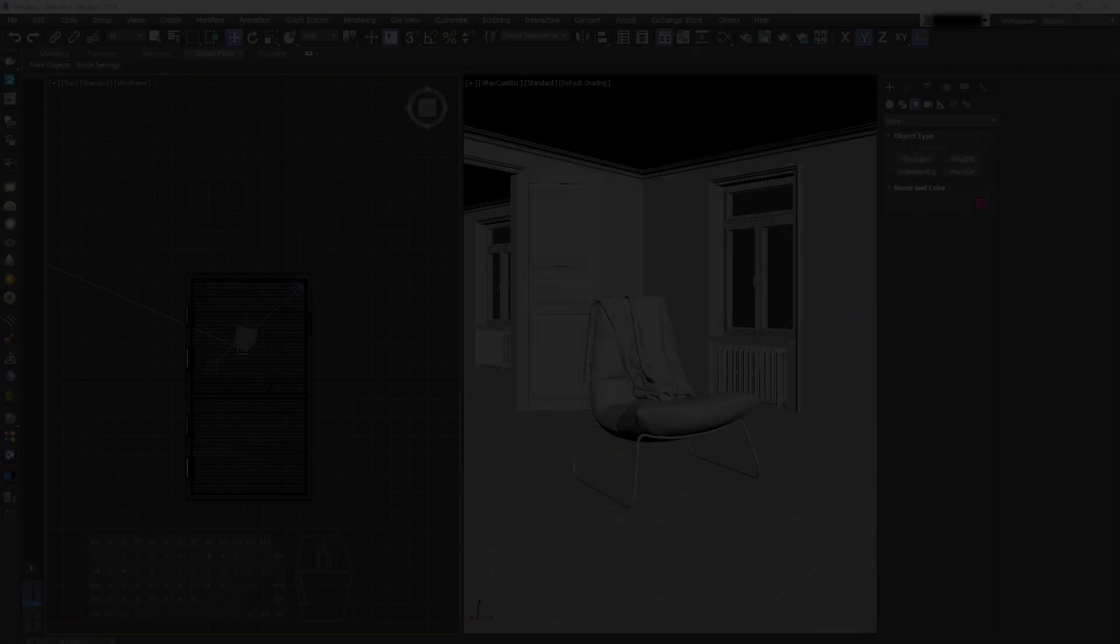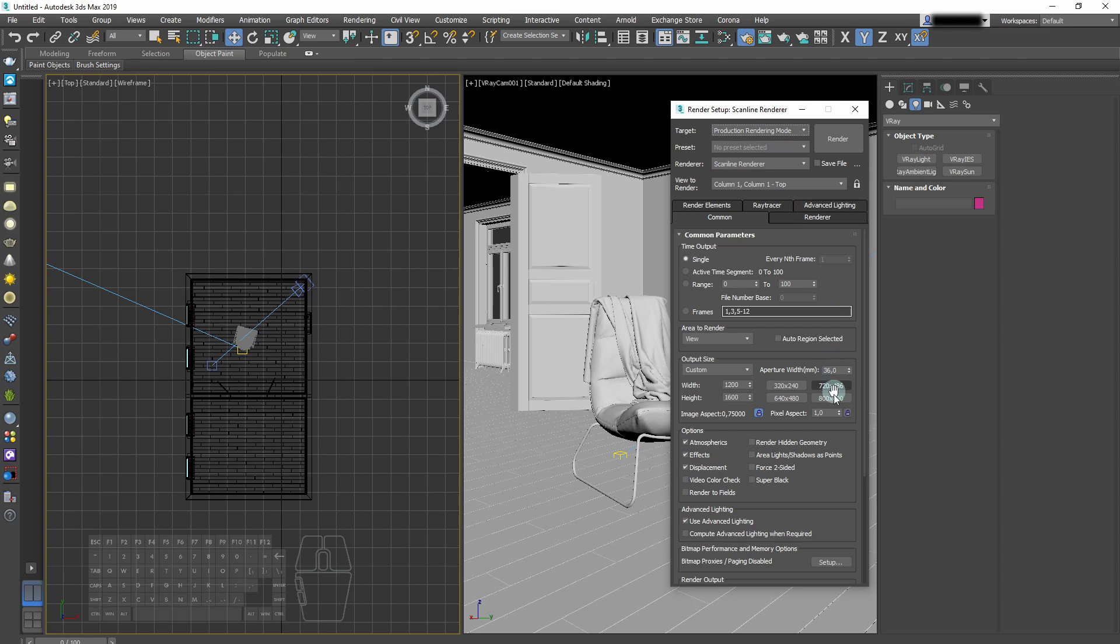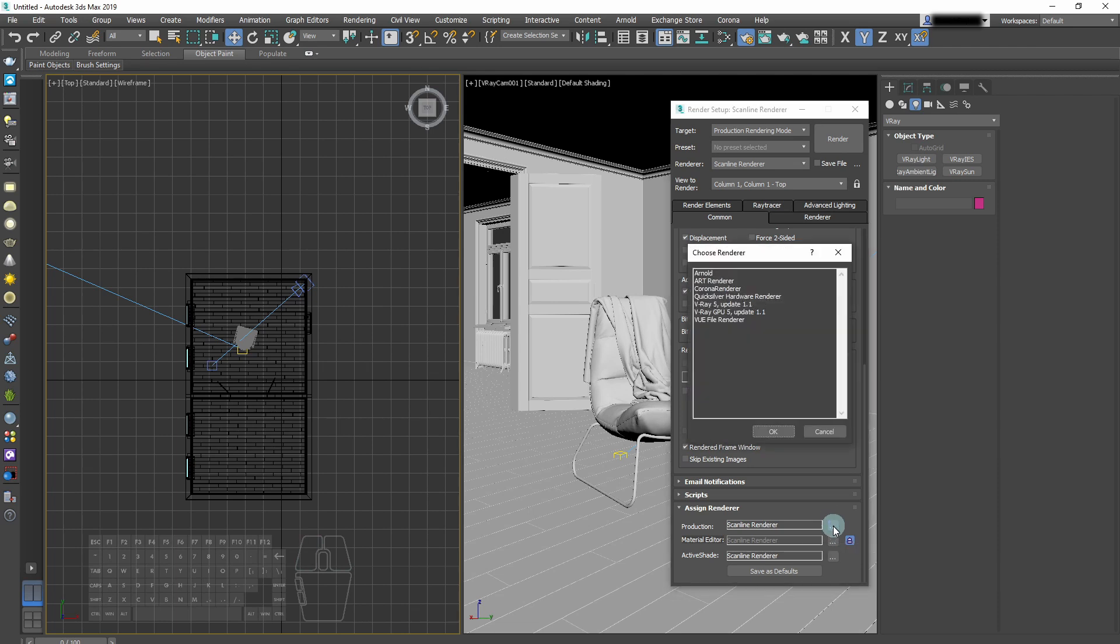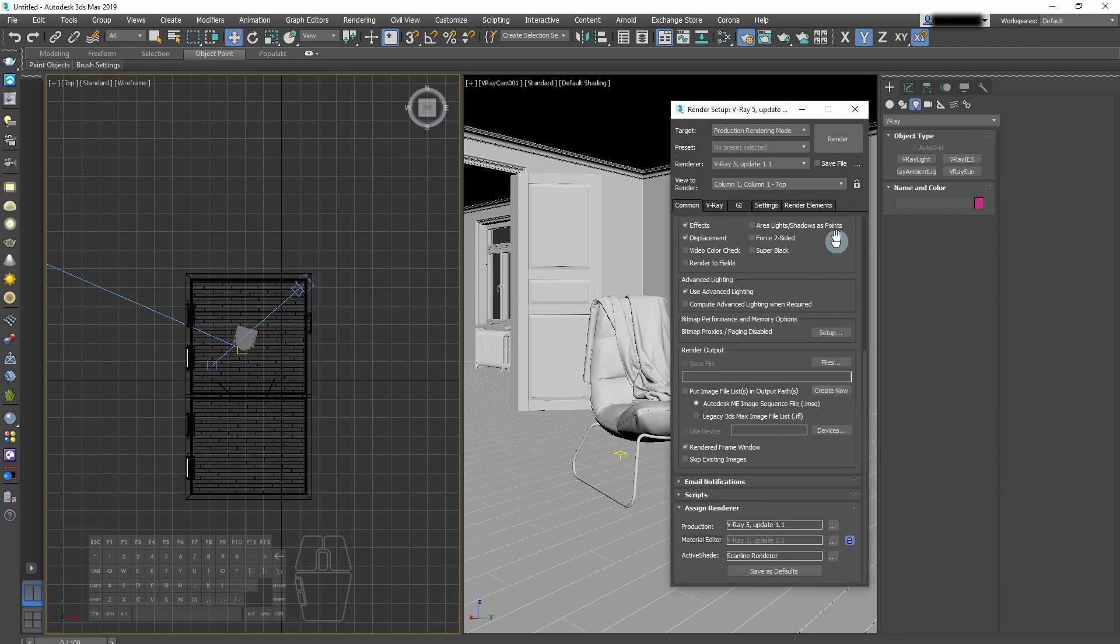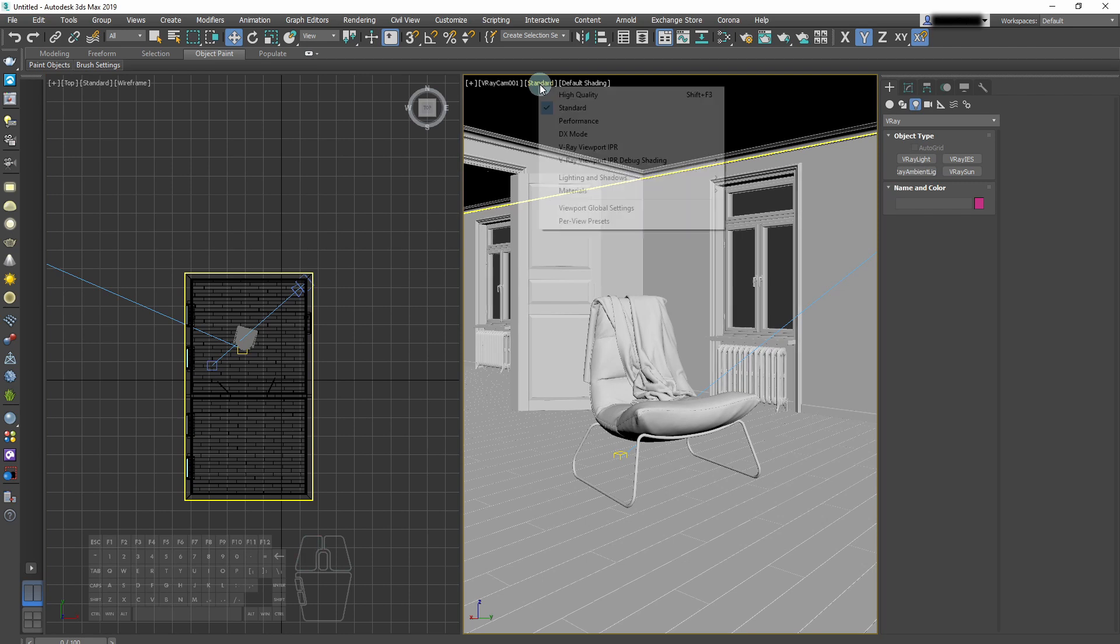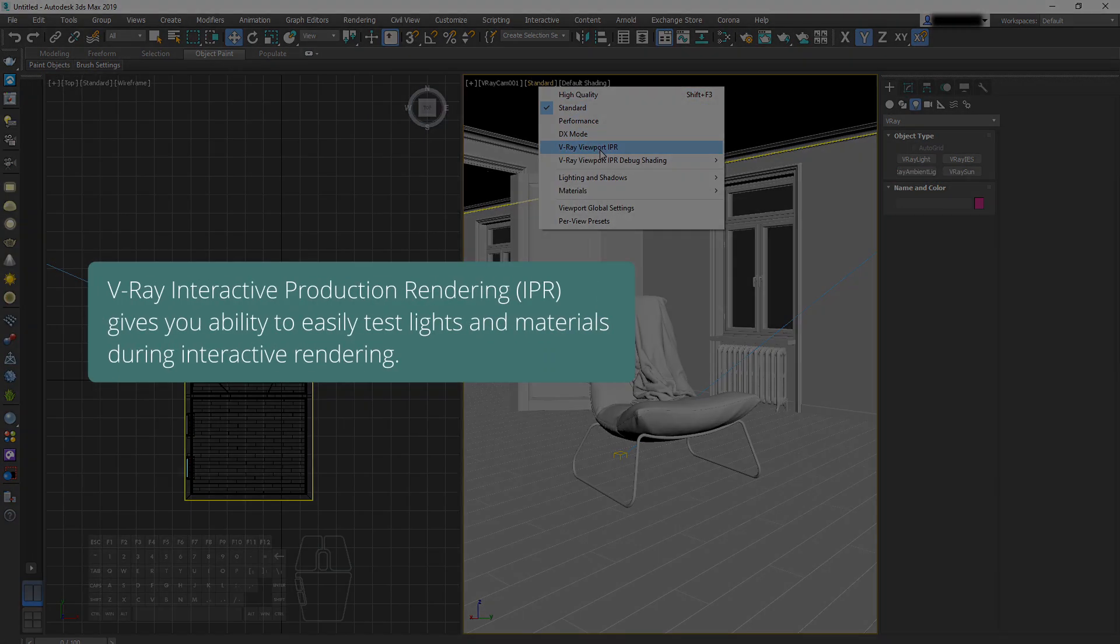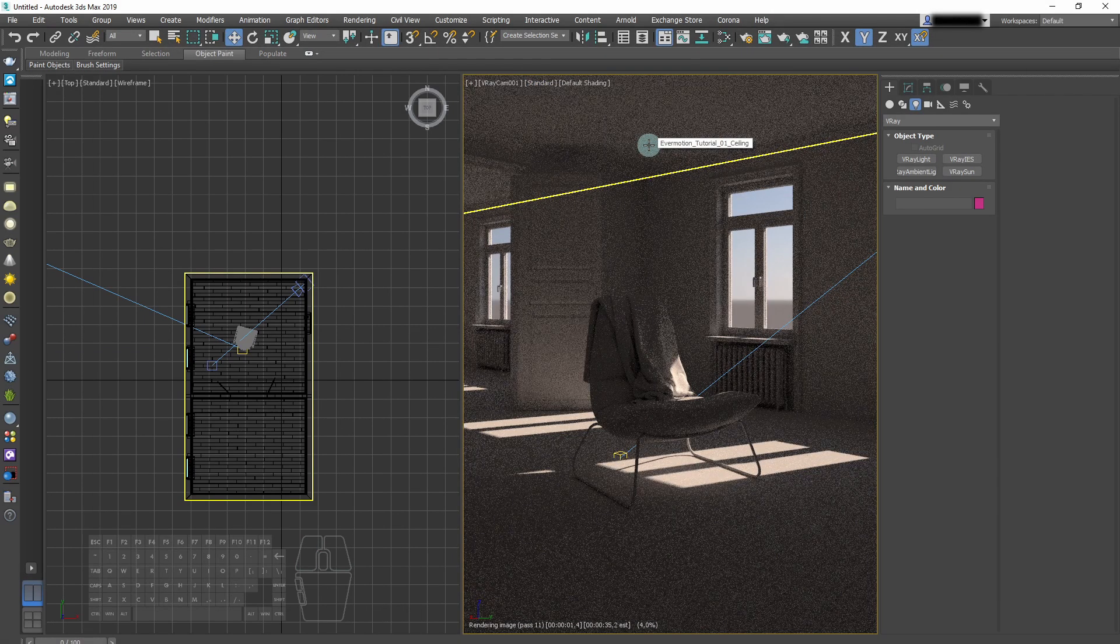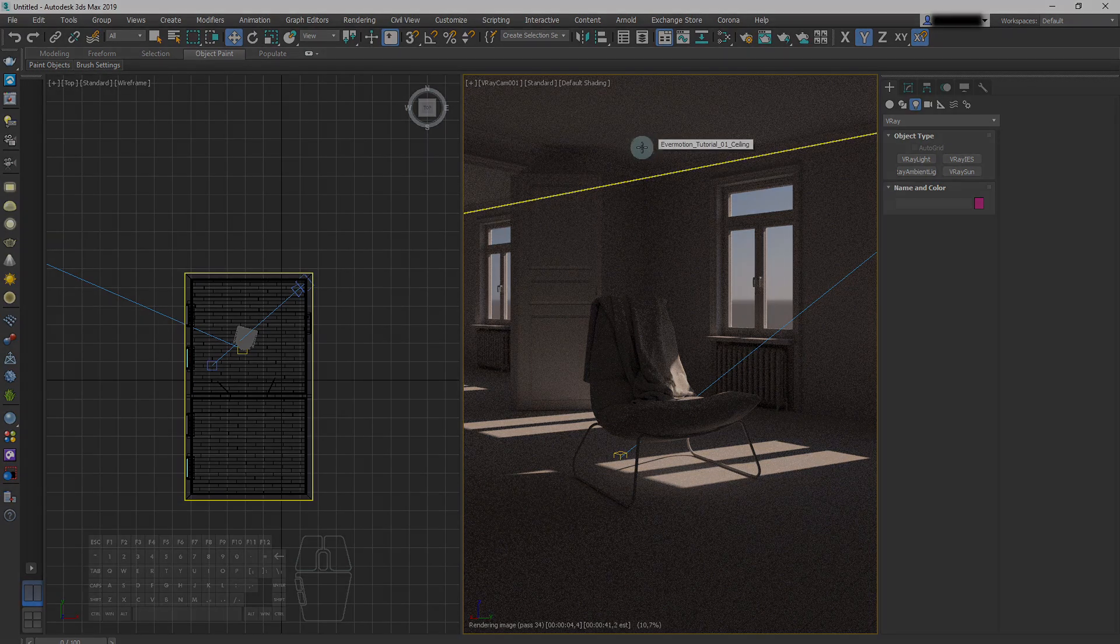Now we need to see what the Sun does to our scene, so we need to turn on Interactive Production Rendering. We open Render Setup, and we assign V-Ray as our production renderer. V-Ray IPR gives us an ability to easily test lights and materials in our scene during Interactive Rendering. We can enable it by choosing it from the pop-up menu in the viewport.